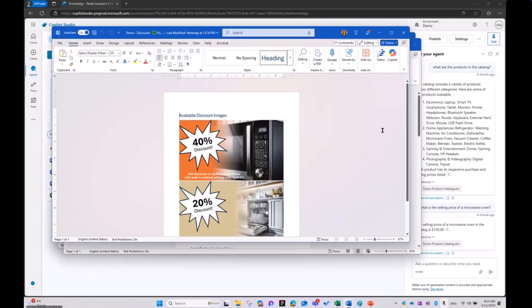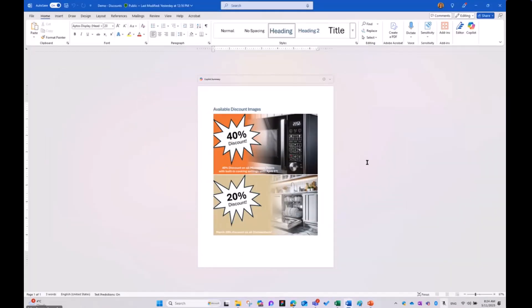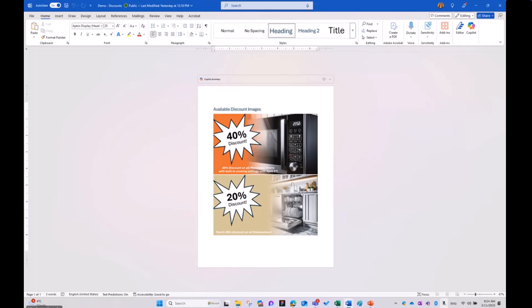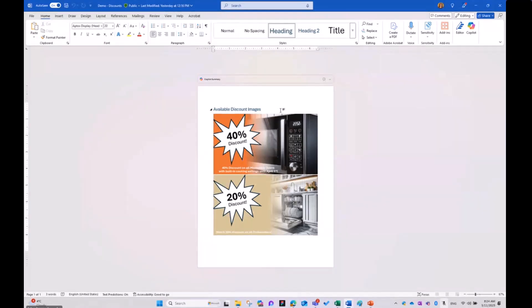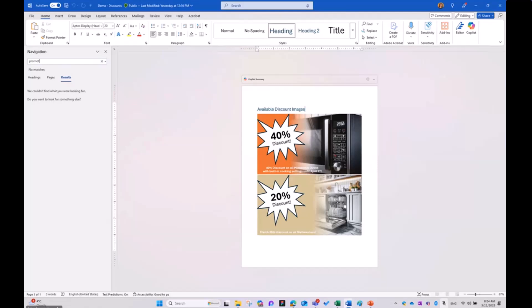First, I'm going to start with this discount Word document. As you can see, this Word document only has a heading 'Available Discount Images' and two images. It's good that you can actually use images inside these Word documents or PDFs that you can leverage. If I do Ctrl-F and search for 'promotion', you'll see there are no matches whatsoever inside this document from a text perspective.